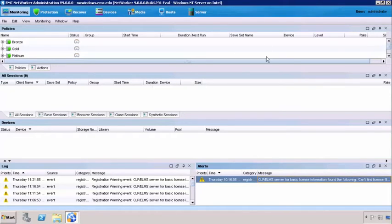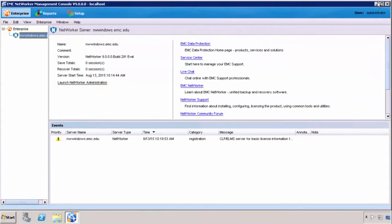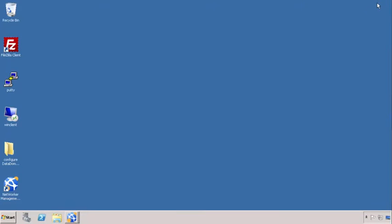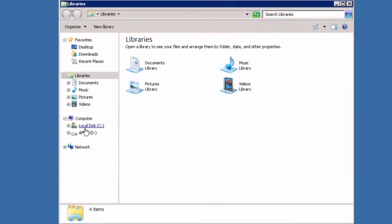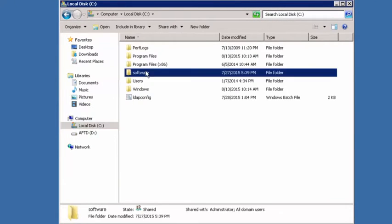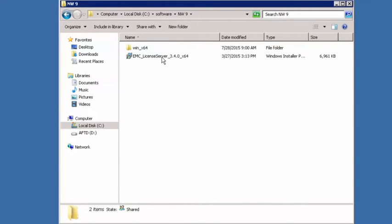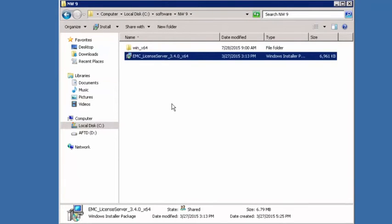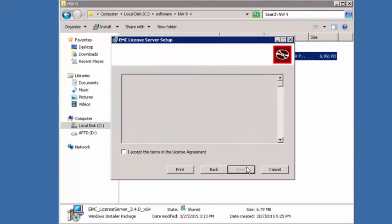So the way we're going to do this is first we need to install our license manager. We're going to go into our software downloads and we have downloaded the license server. This is a separate download, so you're going to want to download that separately. What we're going to do is double click it and install it. It comes up with our license server setup wizard. We're going to click next.